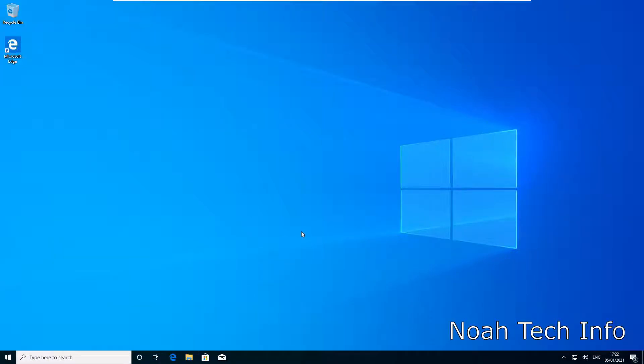Hi guys, welcome to Noah's TechInfo. Today I'm going to be teaching you how to disable and enable your microphone on Windows 10. So let's begin this tutorial.